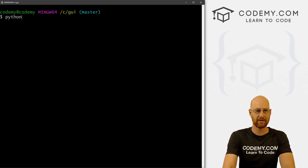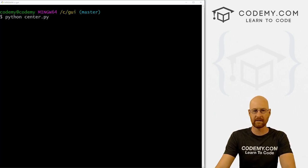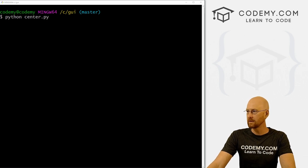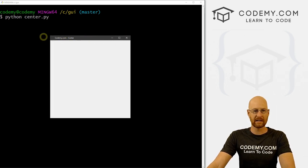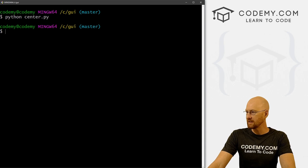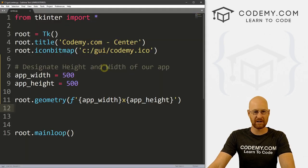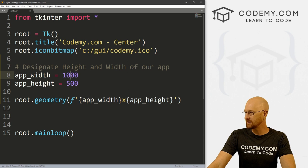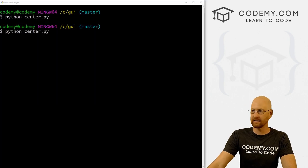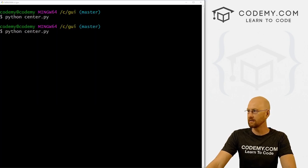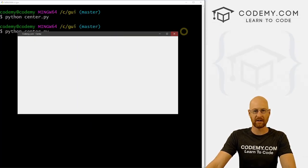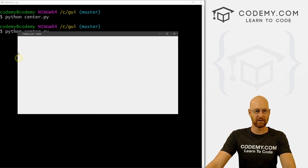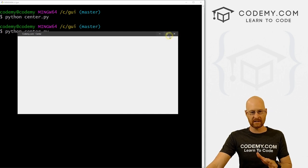Let's run python center.py. We get this nice 500 by 500. If we close this and change this to, for instance, 1000 by 500, we can save this and run it again — now it's 1000 by 500. So that's the first step and it's kind of important.